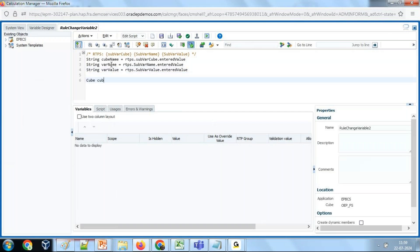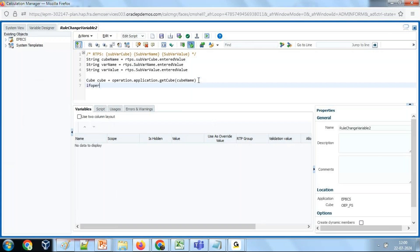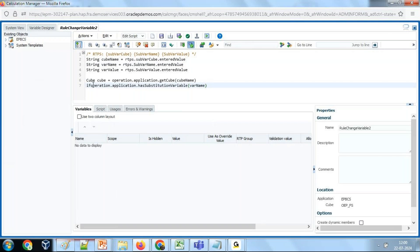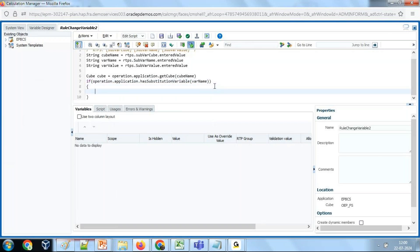Next step: I'm going to create a cube object. We need the cube object for reference purposes. Use Operation.Application.getCube with the cube name, which is read from the CubeName string variable. Then I'm going to check whether the variable exists or not, otherwise it will show a runtime error. We use Operation.Application.hasSubstitutionVariable with the variable name — this returns a boolean true or false. If true, I'm going to read the value; else I'm going to throw an exception.